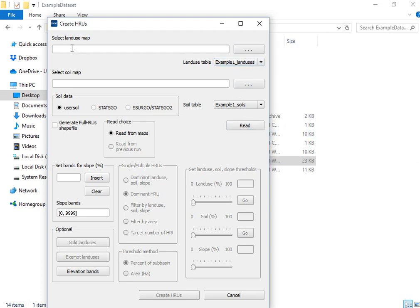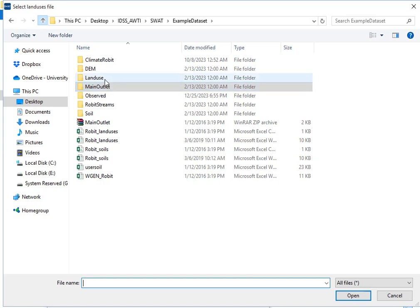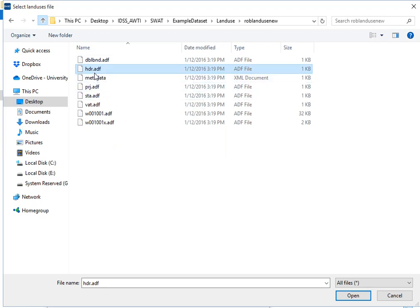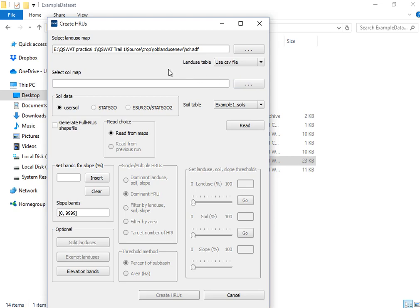Let us go back to the modeling session. The first thing is to select the land cover map — click on this option. The land cover map is located under the land cover folder, named Robit land cover. Select the hdr.adf file, similar to how we selected the digital elevation model in the first tutorial. Say Open. Then select the land cover lookup table — I will use a CSV file.